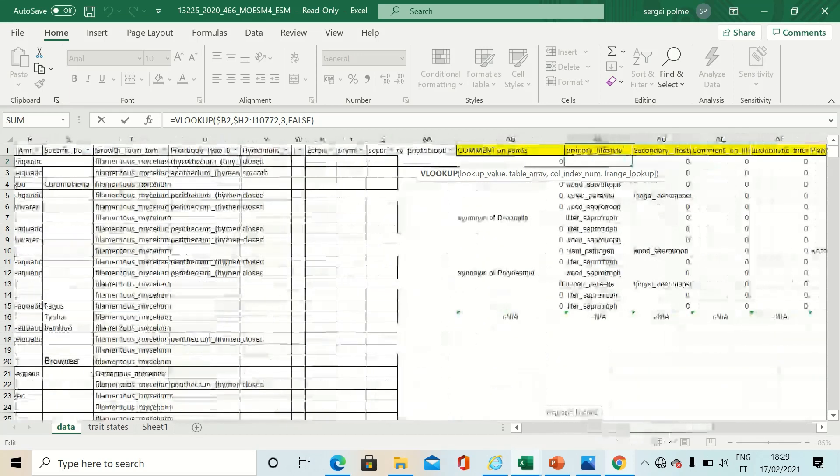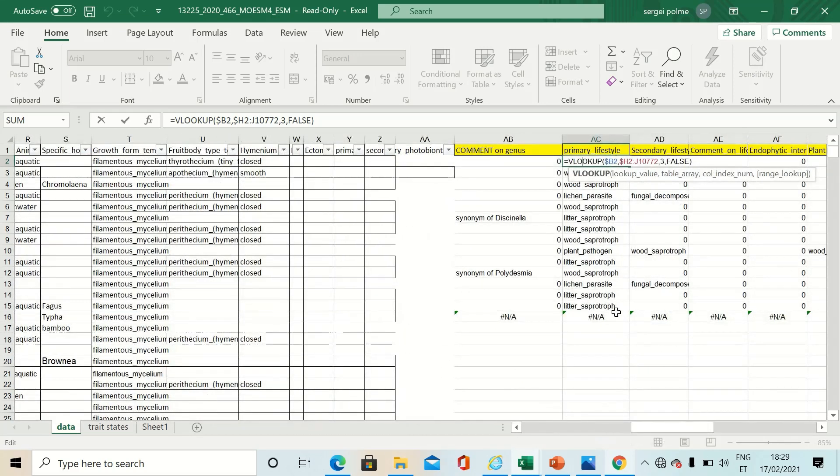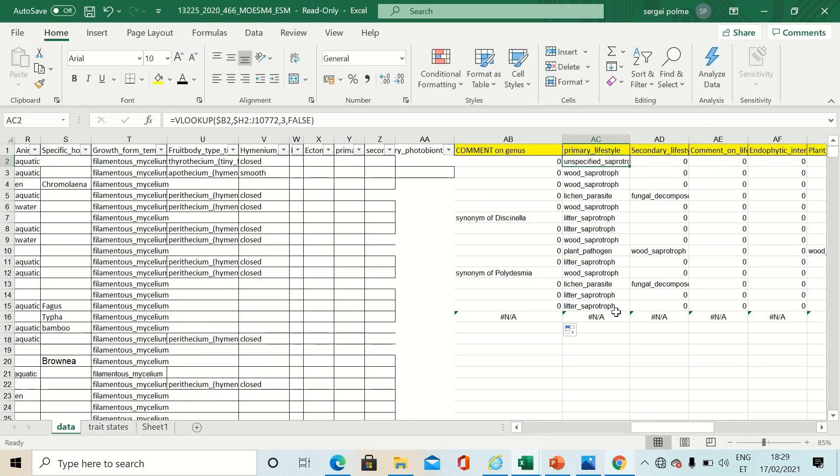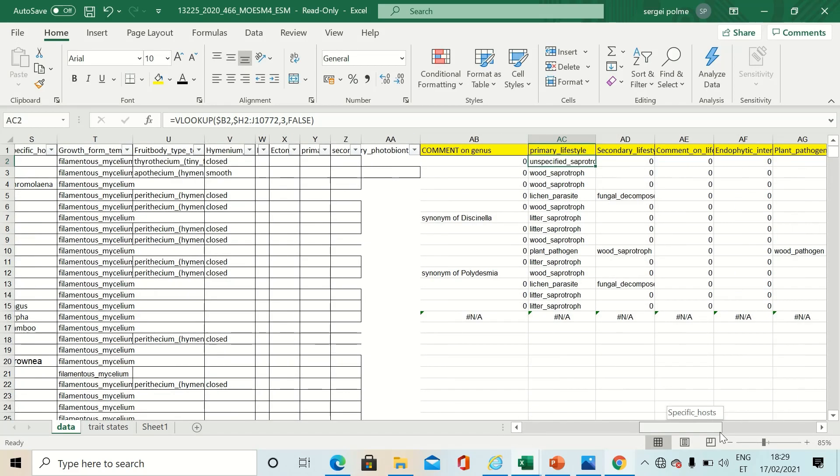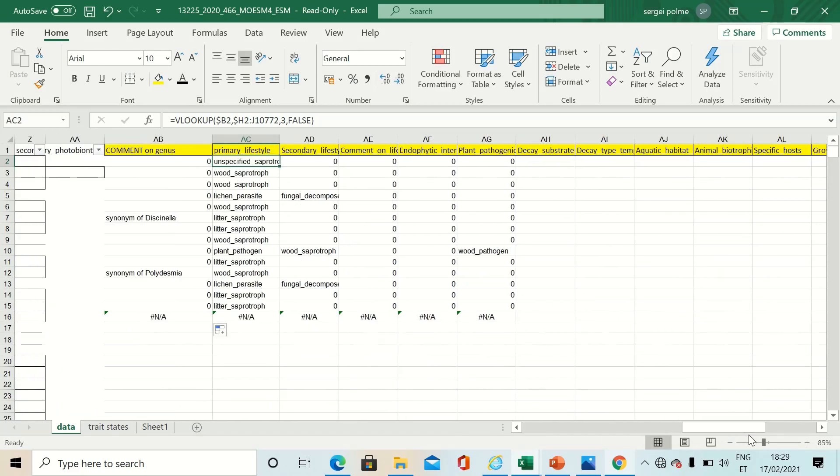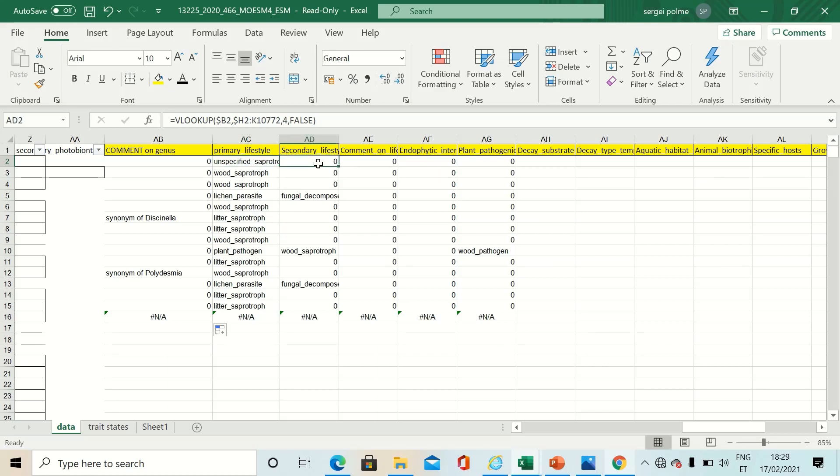Just continue this, keep this thing in mind, and you can easily fill all the traits that are available for your fungal identities.